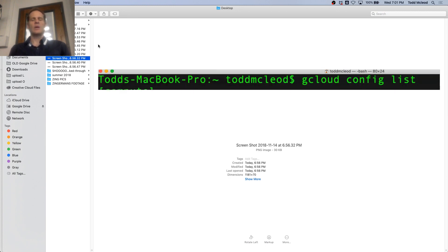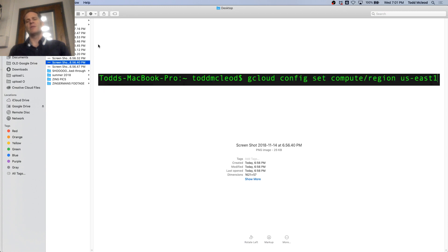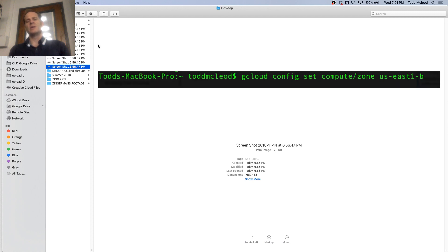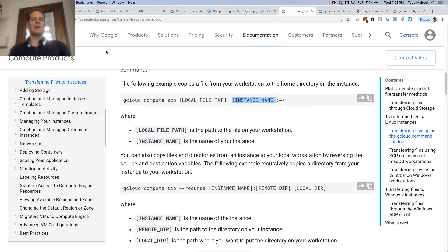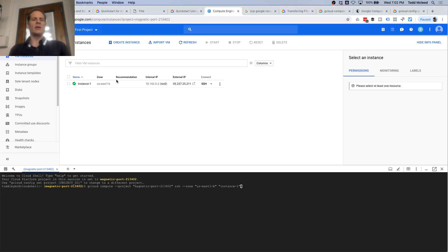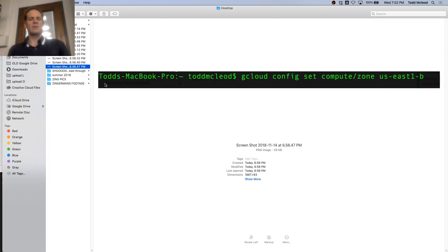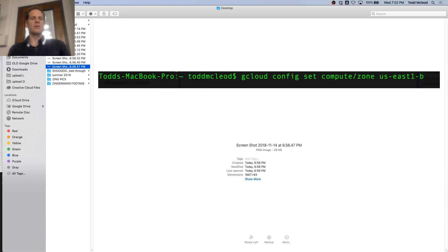So I had to do gcloud config list, and it gave me a list of my configuration variables. Then I had to do gcloud config set compute region us-east-1 and us-east-1-b. I had to get this zone here matching my default zone in this terminal, google cloud terminal thing. That's how I did that.